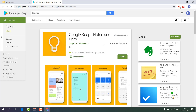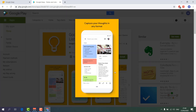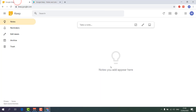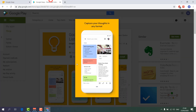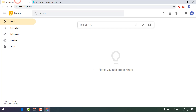Whatever you modify on your mobile phone is automatically refreshed in the web browser as well. Any edit you make on your mobile phone will automatically appear here too.